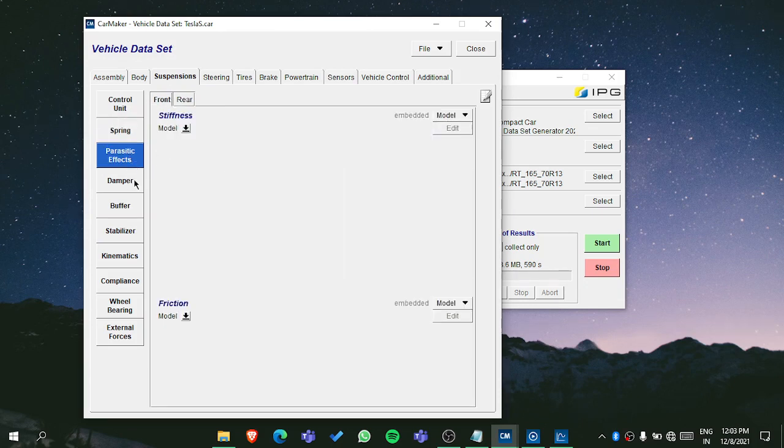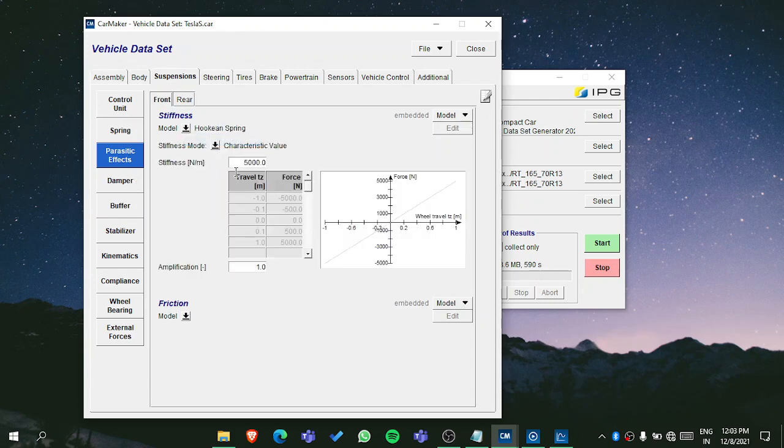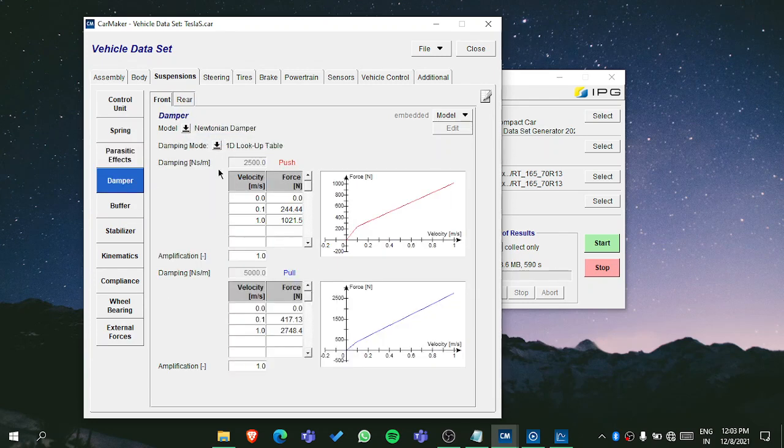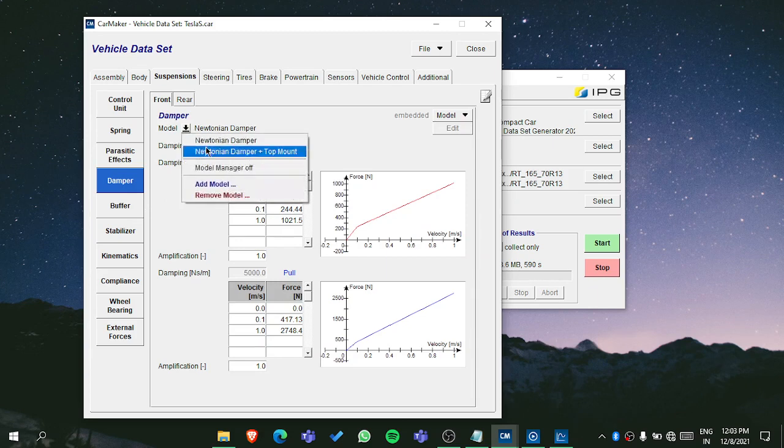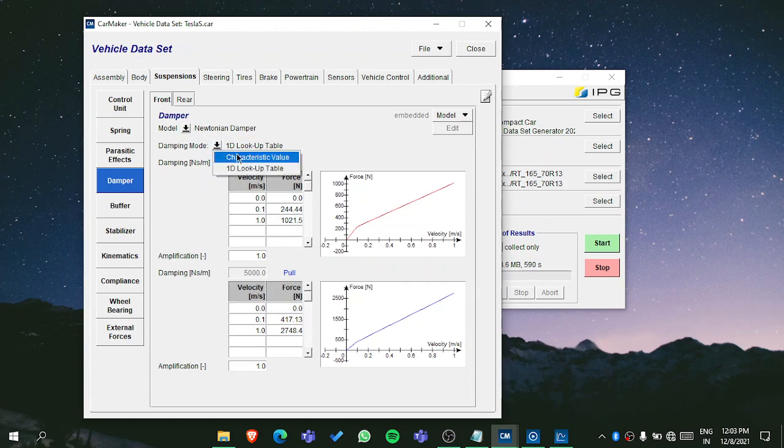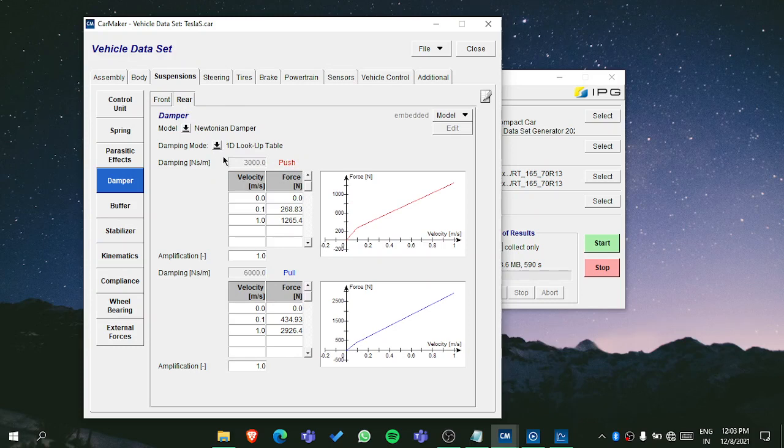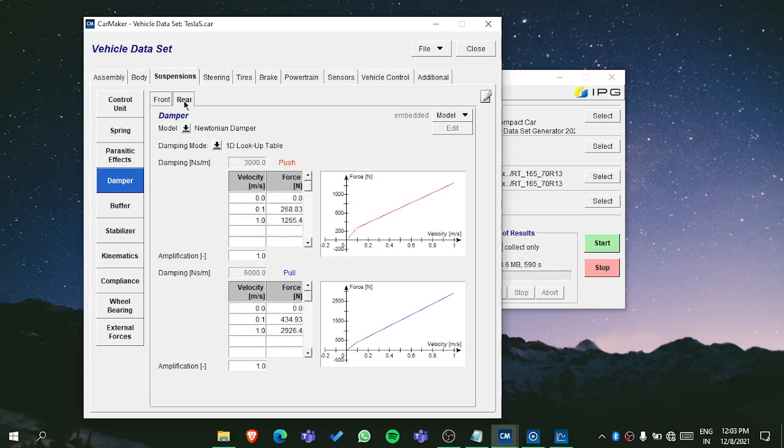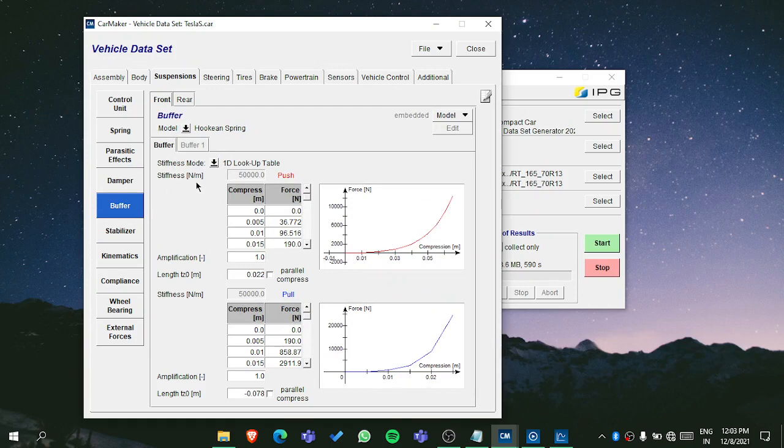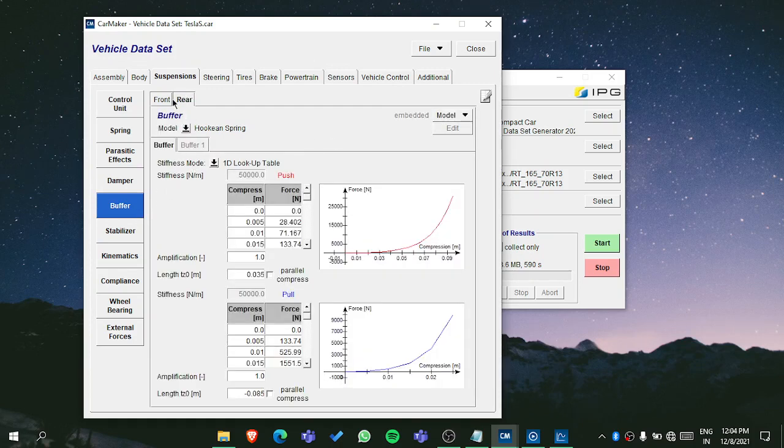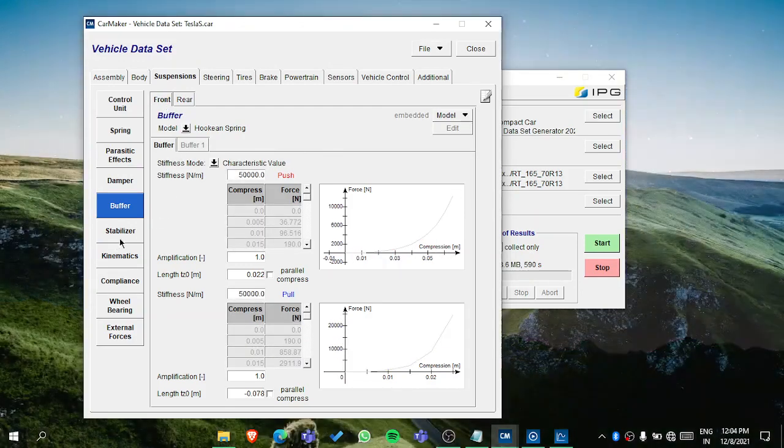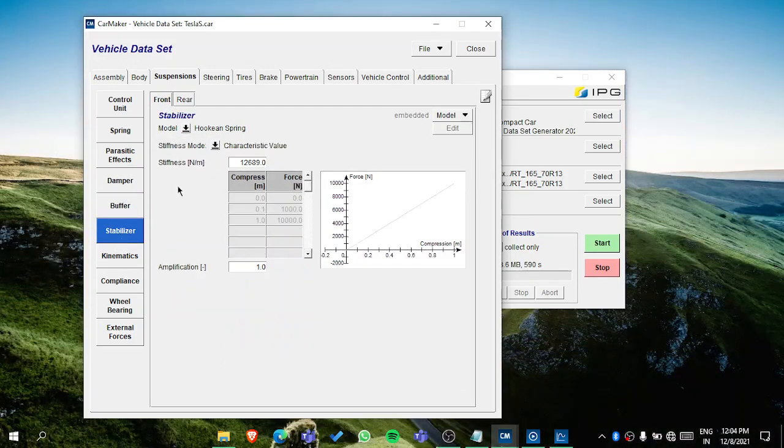If you are adding it, then just go here and put the values for damper. For the damper, if you are using Newtonian damper plus mount, there is also that option. There is option for characteristic value and 1D lookup table - depends on which calculations you have done, on which type of suspension you are using. Then buffer - in the buffer you have the open spring and then characteristic value for the rear and front. Same for stabilizer - if you are using it, you have the same inputs you have to do.